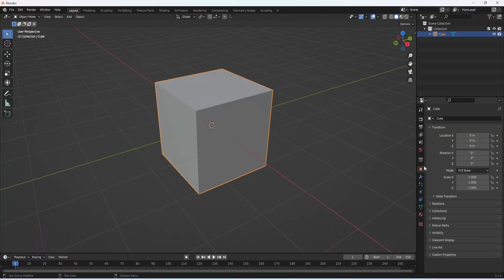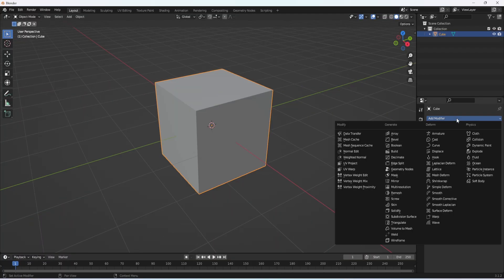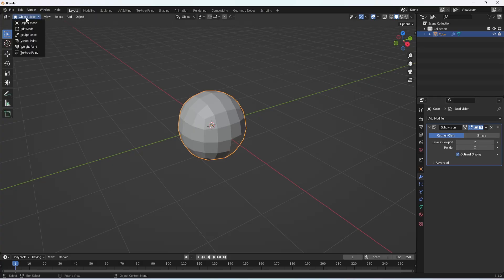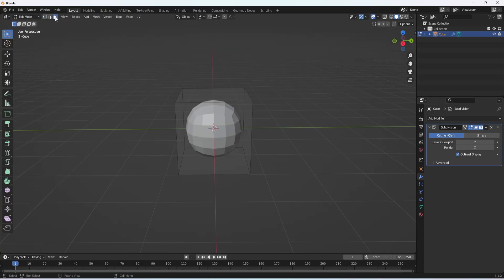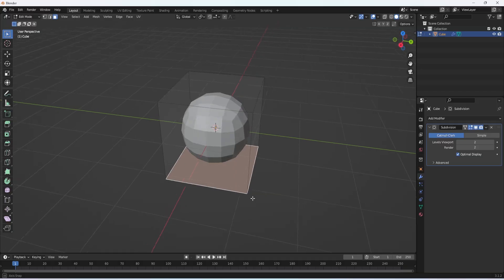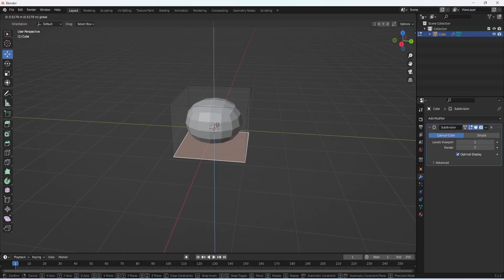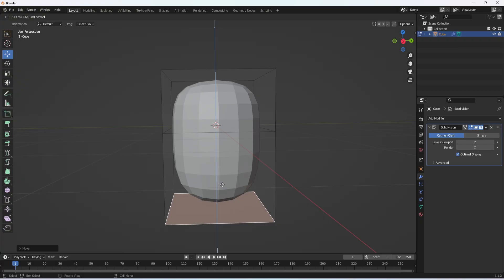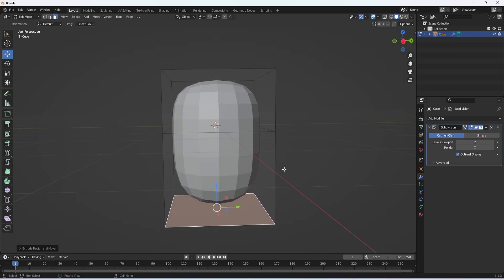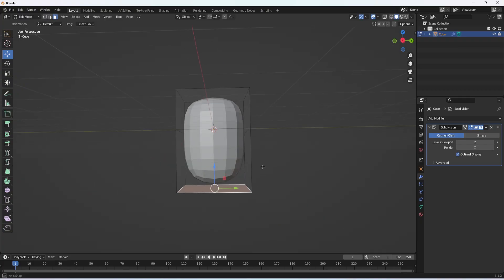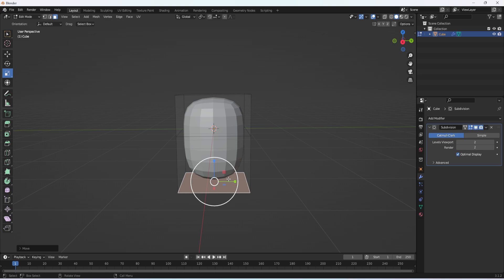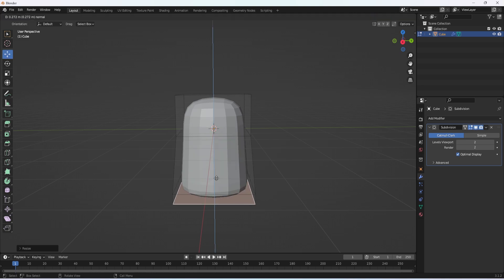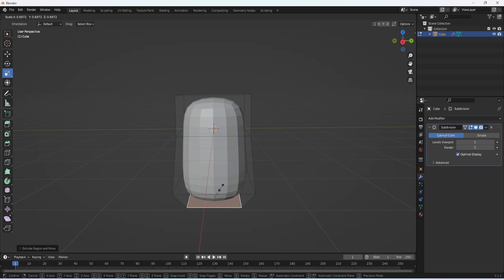Click on the light and delete it, and click on the camera and delete it so you have just the cube. Now click on your cube and go down to the modifiers, click add modifier, and click on subdivision surface. Make the levels viewport 2. Then up here go to edit mode, go to the face selection. Now click on the bottom face and then go to the move tool and just move it up a bit. Then click E to extrude it and move it down. You can see that this is going to be the body.